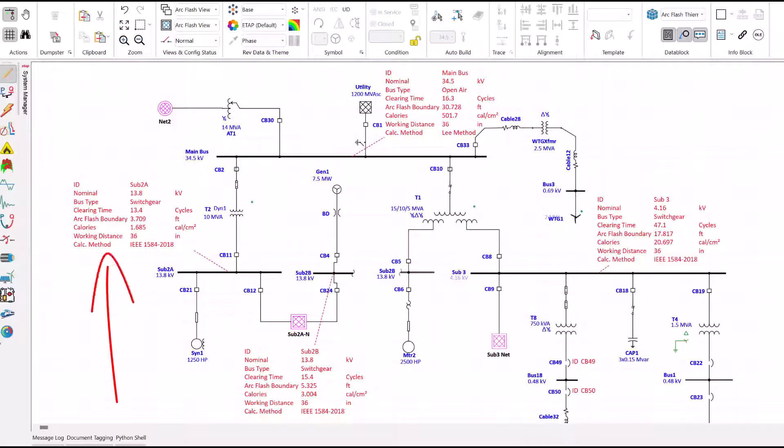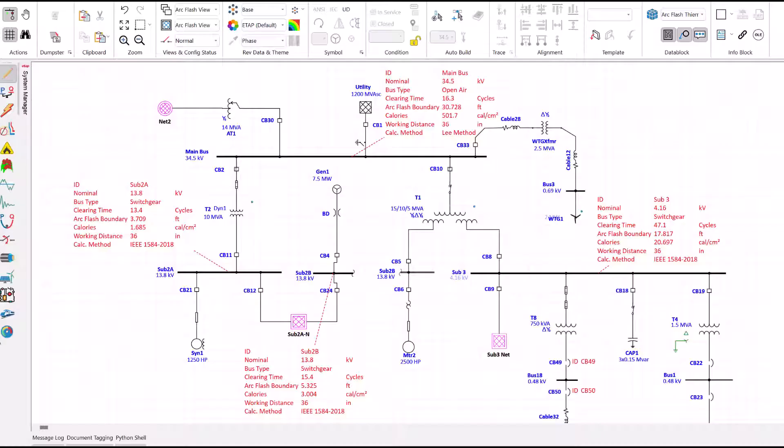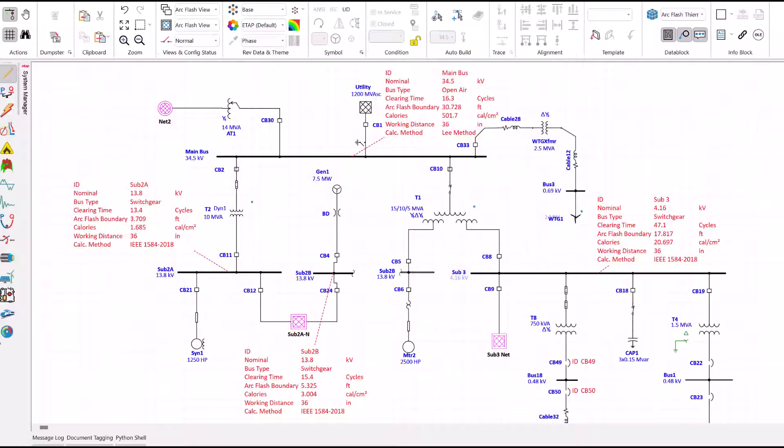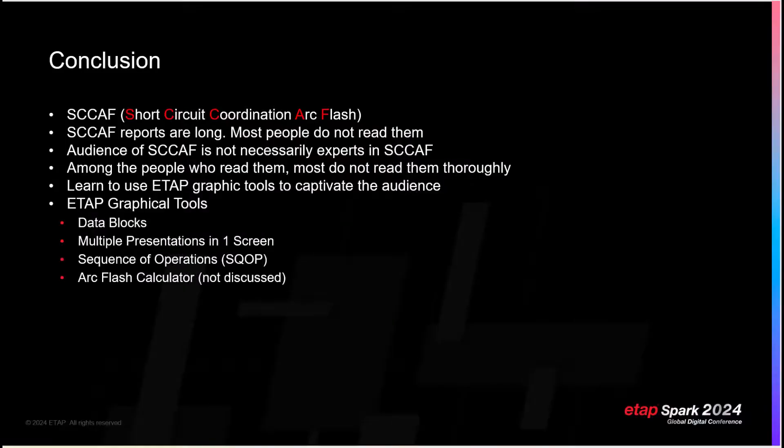Sub 2A: 13.4 calories. Sub 2B: 3 calories. Sub 3: 20 calories. Moreover, you can also see all the extra data: working distance, clearing time and so on. Main bus: 501 calories. Whoa, what is going on? How is it even possible? But wait, look at this. You see on the one line, the calc method shows Li method. Why is it not IEEE 1584 2018 like the others? Hmm. Yes, it is easy to catch errors now. The beauty of ETAP graphical tools.